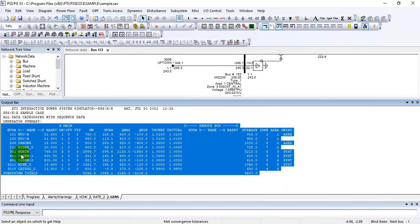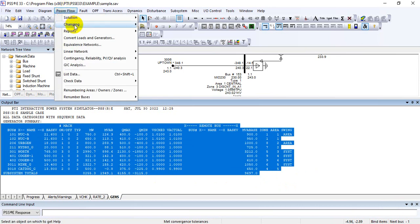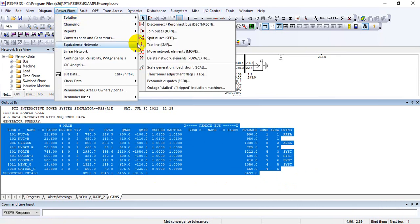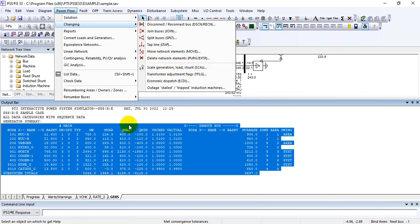We have discussed three basic reports: voltage violation check, thermal violation check, and generation summary — all within the Limit Checking Report. In the next lecture we will look at the Power Flow scaling options — that is, Scale Generation, Load, and Shunt. Thanks.